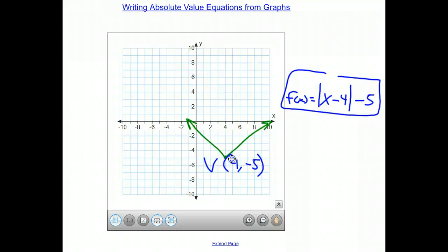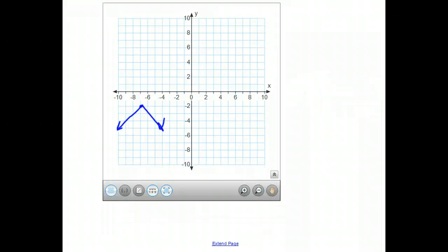I'm going to give you one more tricky one and we'll go over it together. Then I'll give you a few on your own to practice, and we'll talk more about this in class tomorrow. In this graph, there's slightly more going on. What do we notice that's different from this graph than the previous two graphs that we've talked about in today's screencast?